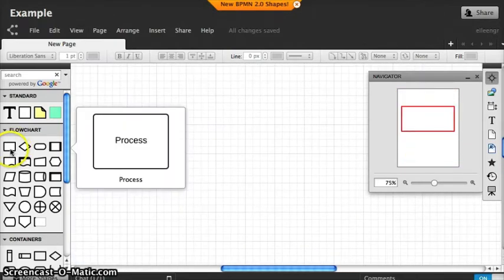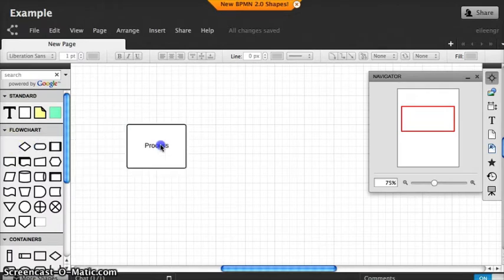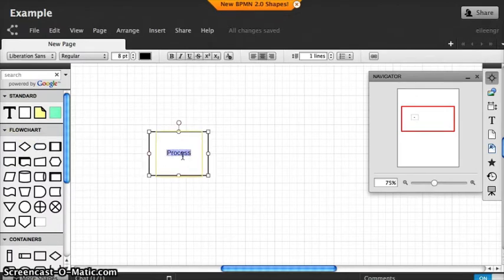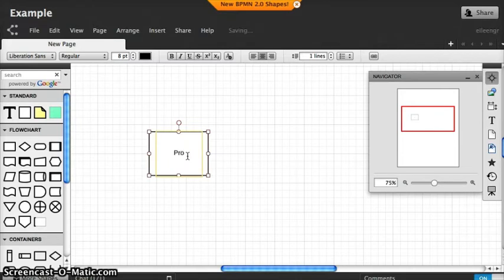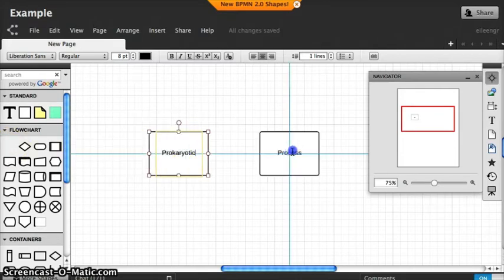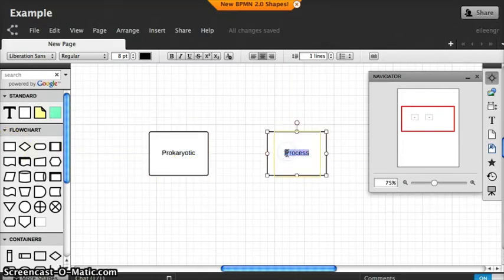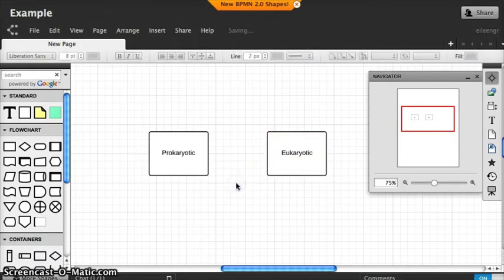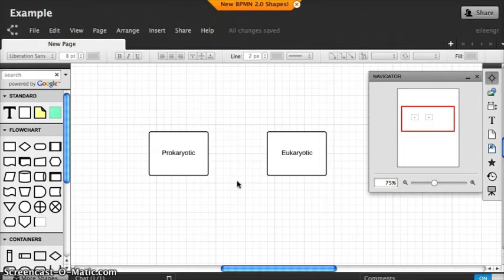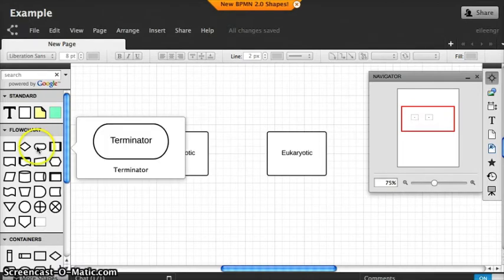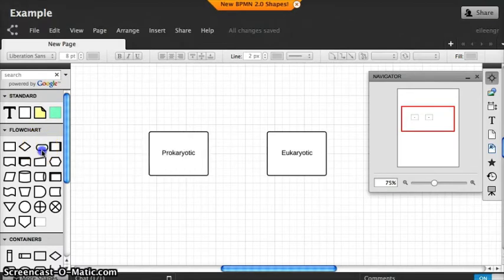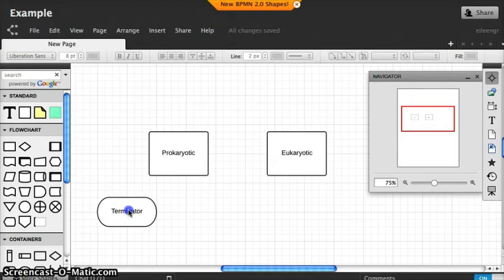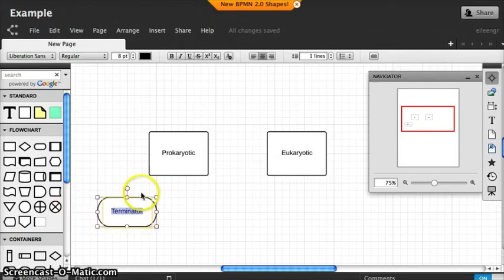Let's build a concept map. Let's select one shape and recalling your origin of life unit, you might remember prokaryotic. So let's grab another shape for eukaryotic. Let's further define these terms and choose a different shape to signify characteristics of these terms. So prokaryotic or unicellular. And eukaryotic or multicellular.